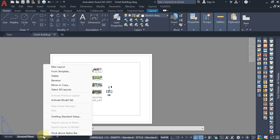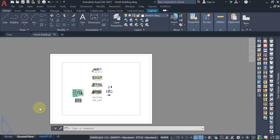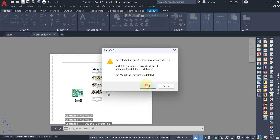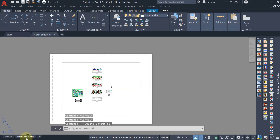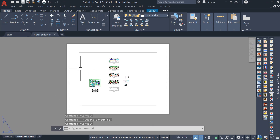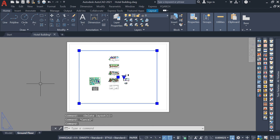Similarly, if you want to show the first floor, write 'First Floor' layout. You can copy it the same way. I am deleting this extra layout I don't need. Come to the Ground Floor layout and delete the default rectangle box — select that rectangle box and delete it.